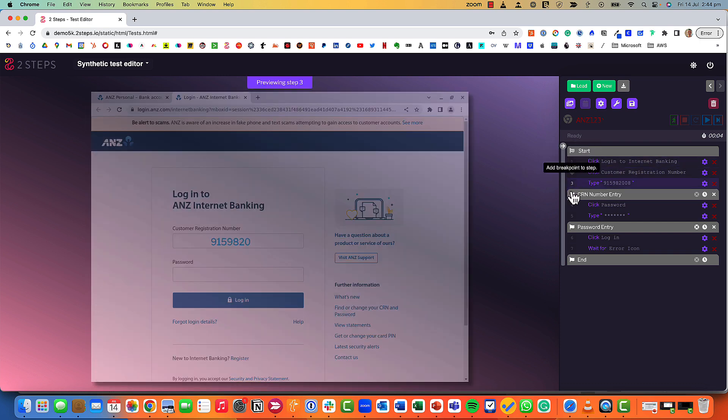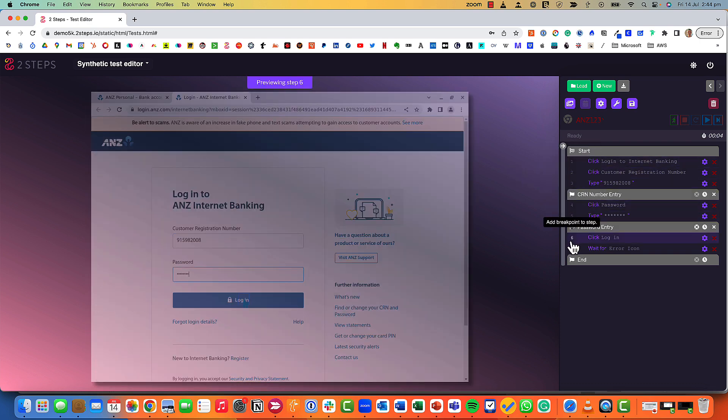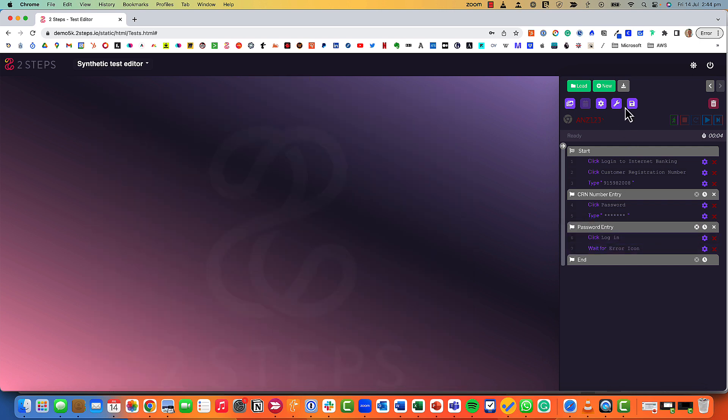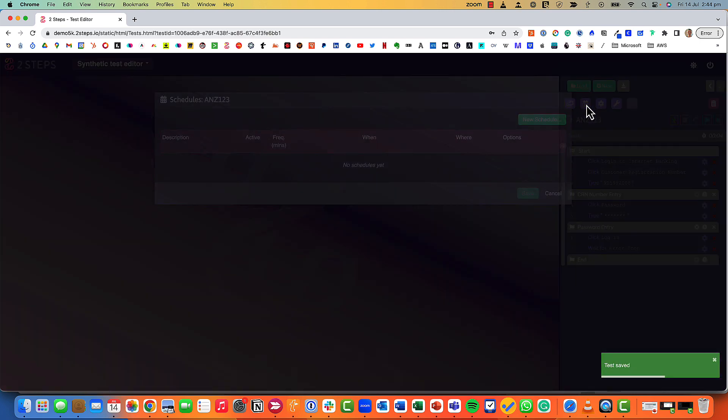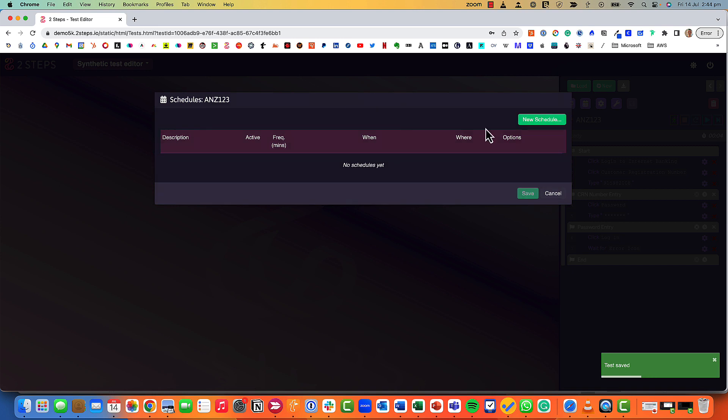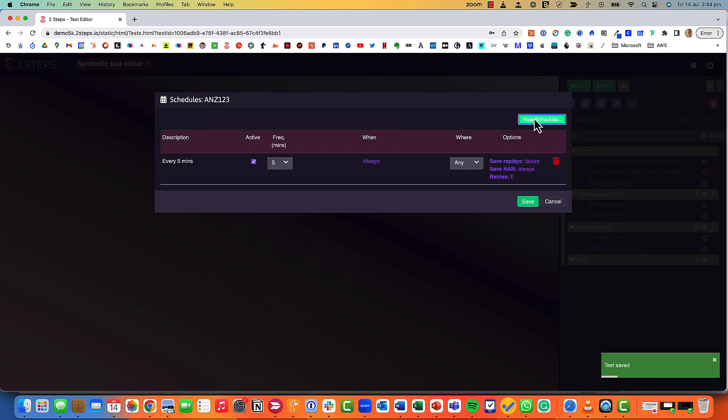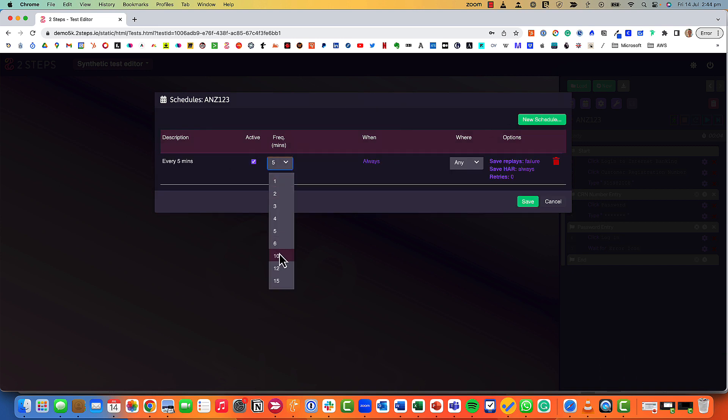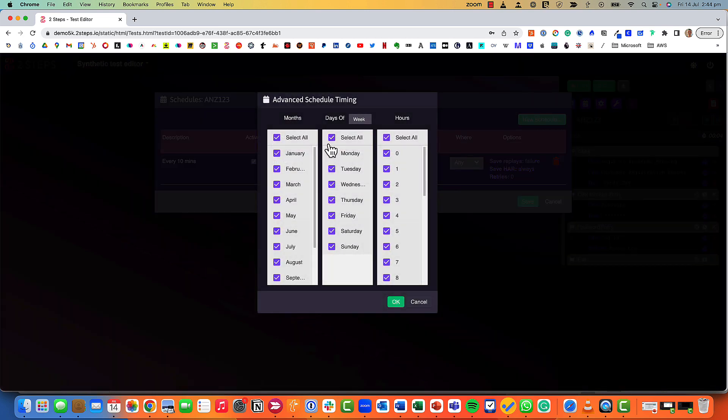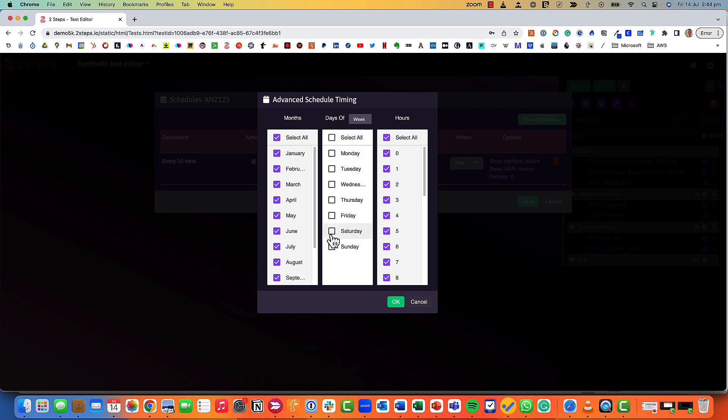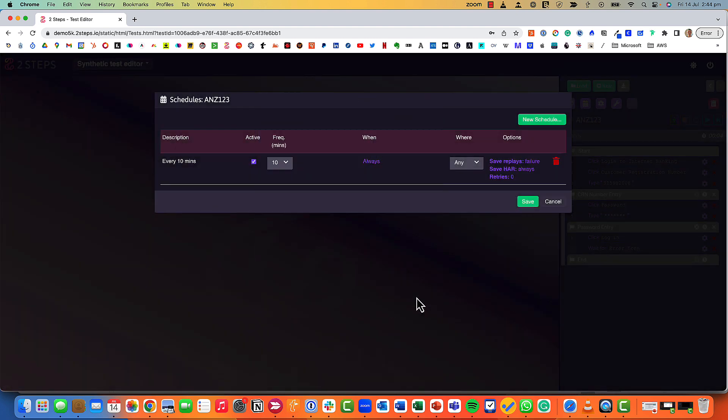We've now built our test, we've previewed it, looks good, we've added our checkpoints, we've created our SLAs. Now it's time to save and move into the scheduler. The schedule is where we play around with the cadence. Maybe we want to run that test every 10 minutes, maybe we want to run it just Monday to Friday, or maybe we just want to run it on the weekends.